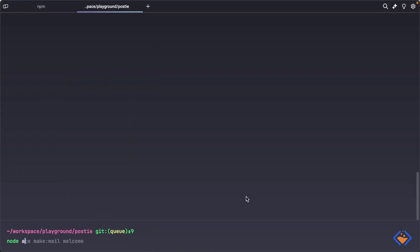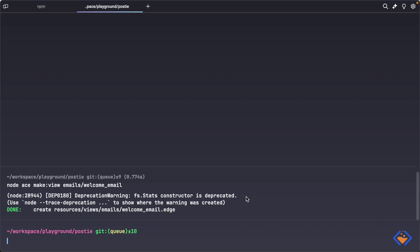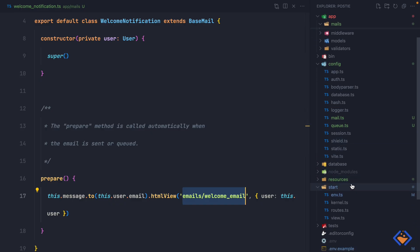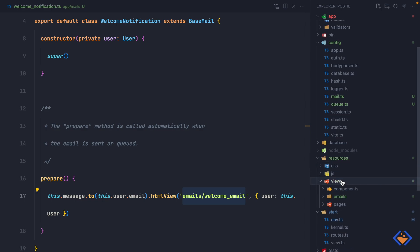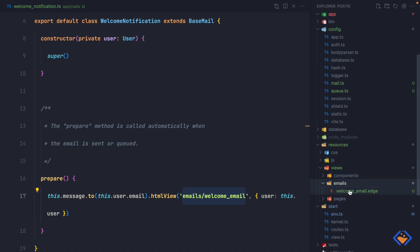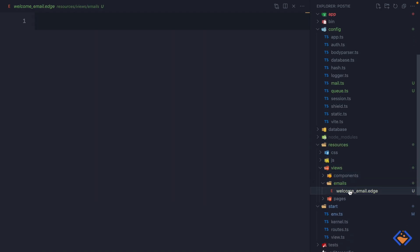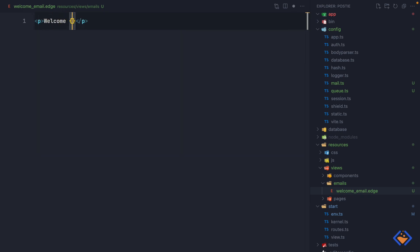We run node ace make:view. That has been created inside resources/views/emails. Here is where we specify the content of the mail — I'm going to keep it simple and just say 'Welcome' followed by the user's username.